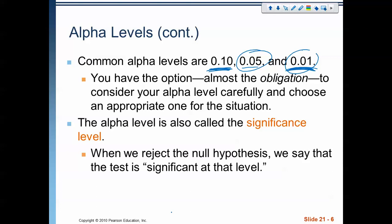So this alpha level — we choose it based on the situation, and that alpha level is the threshold we use to reject the null hypothesis. We call this the significance level. If I want to say a significance level of 0.05, that means my alpha level is 0.05, and if my p-value is below that number, I reject the null hypothesis. We sometimes say that if we reject the null hypothesis, it's significant at that level — significant at 0.05.